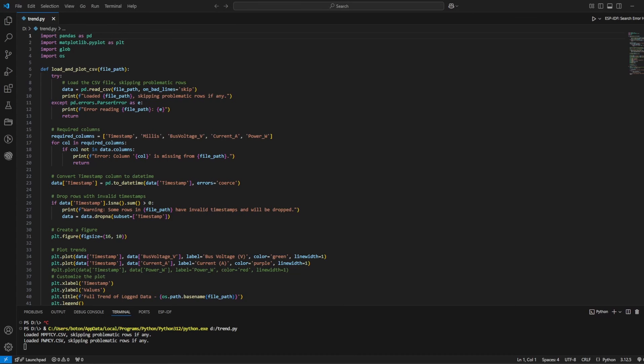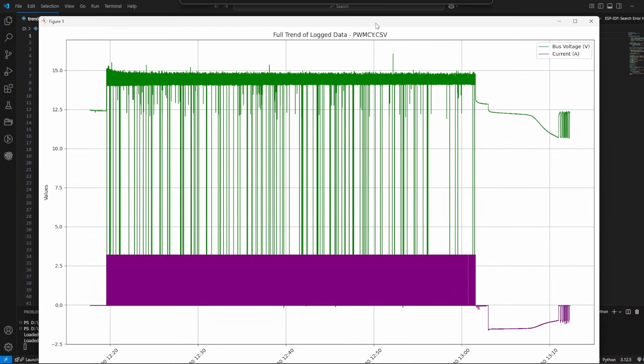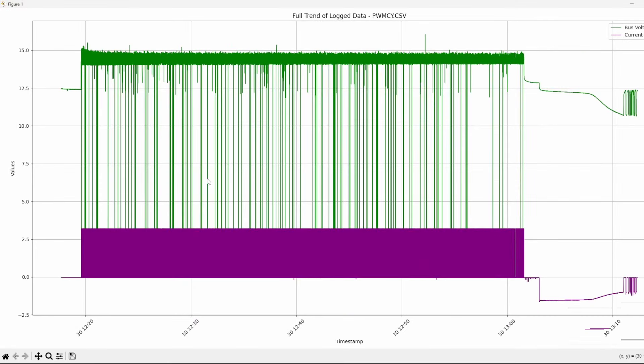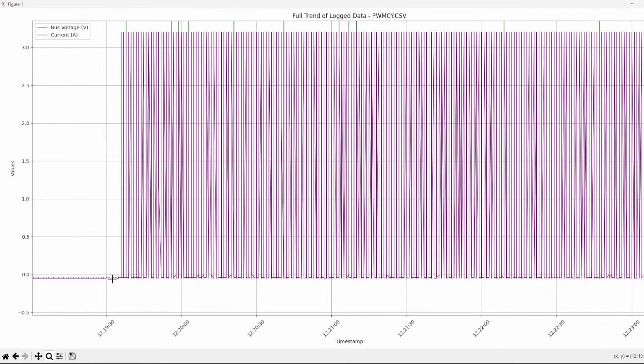So that is how it has behaved with the MPPT solar charge controller in a cycle. Let's see the PWM one. The PWM one is a bit weird. The data is more noisy, but the same behavior. I haven't connected anything in the beginning, and once I have connected something, let's see the current.